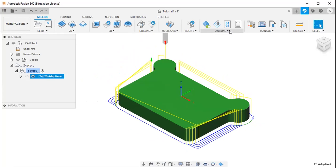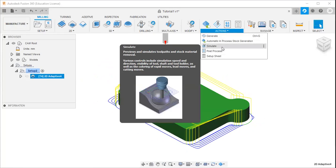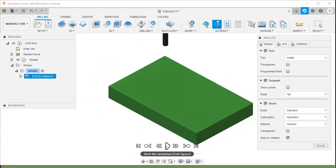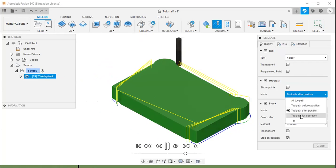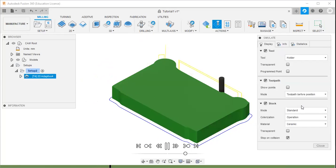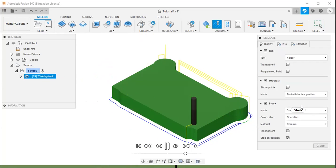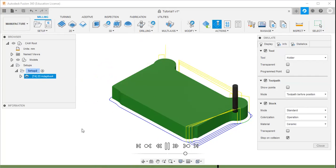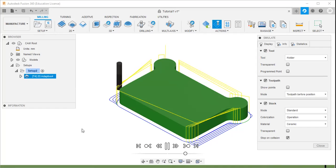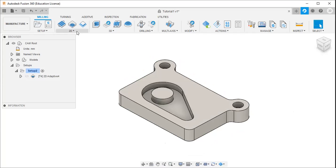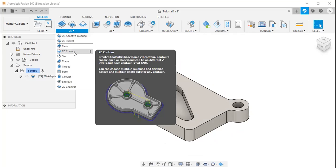Then I will go to actions, simulate, and click the play button. This is the large amount of material removal from the workpiece using the adaptive clearing strategy. That is completed, and now I will go to the 2D contour option.